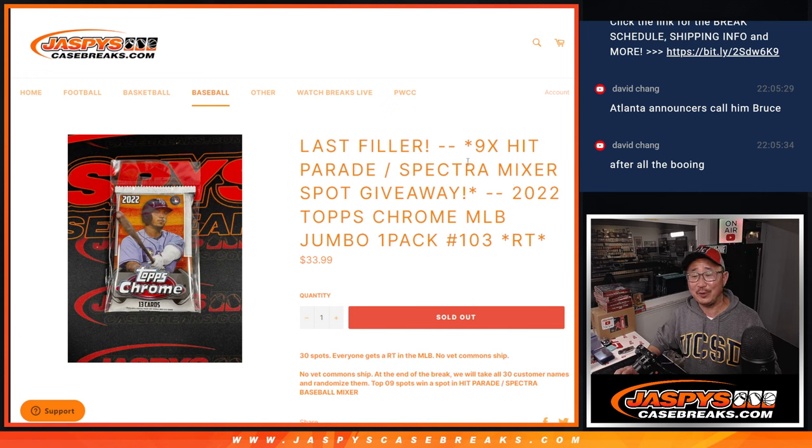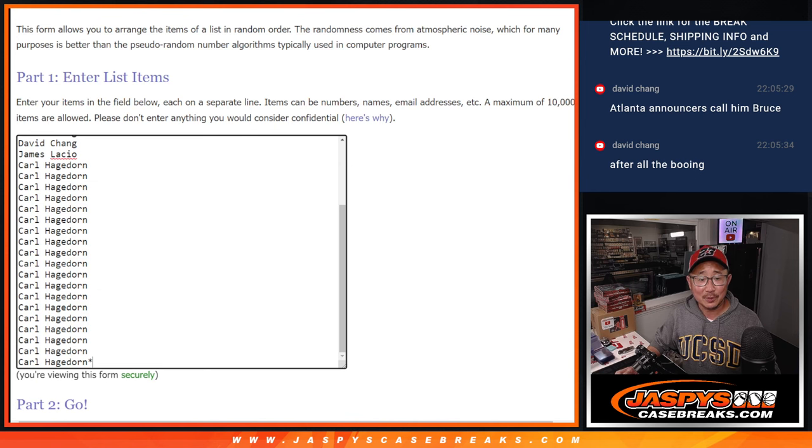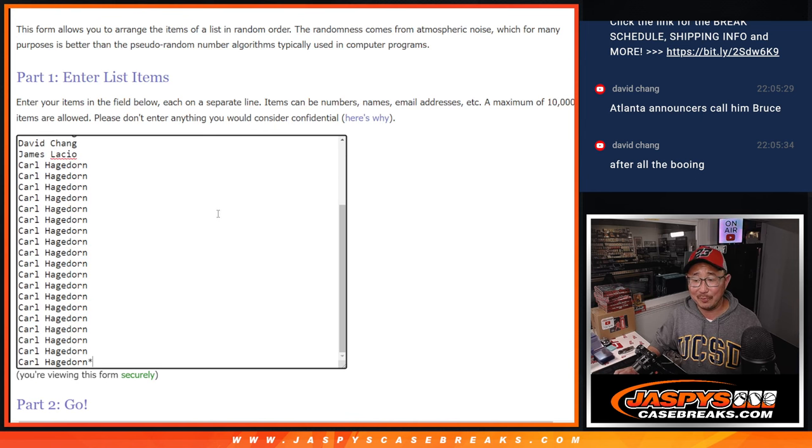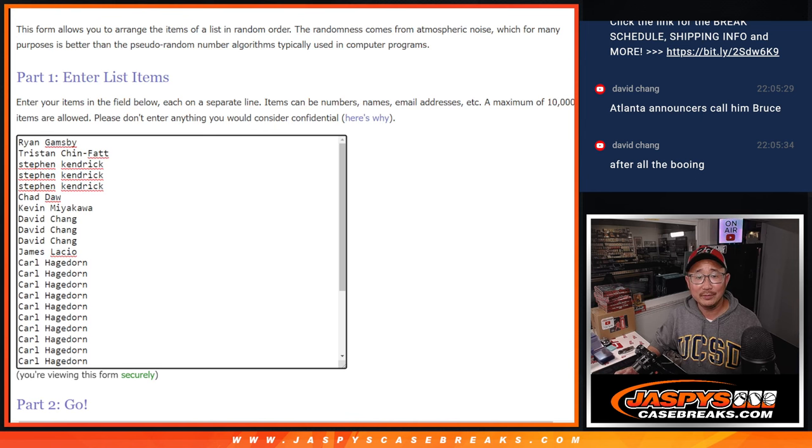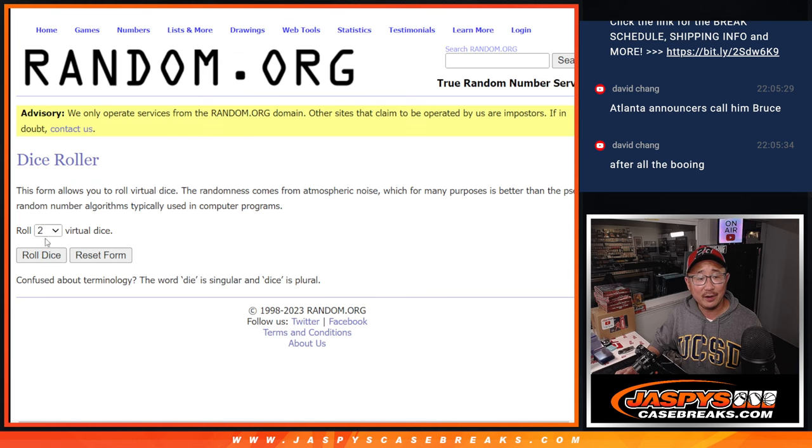Anyway, this is our last filler for that hit parade Spectra Baseball break. First, let's do the pack. Big thanks to this group for making it happen.